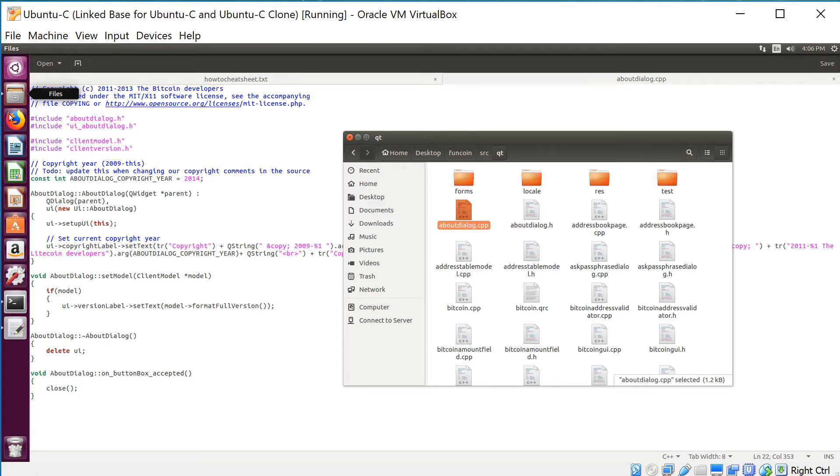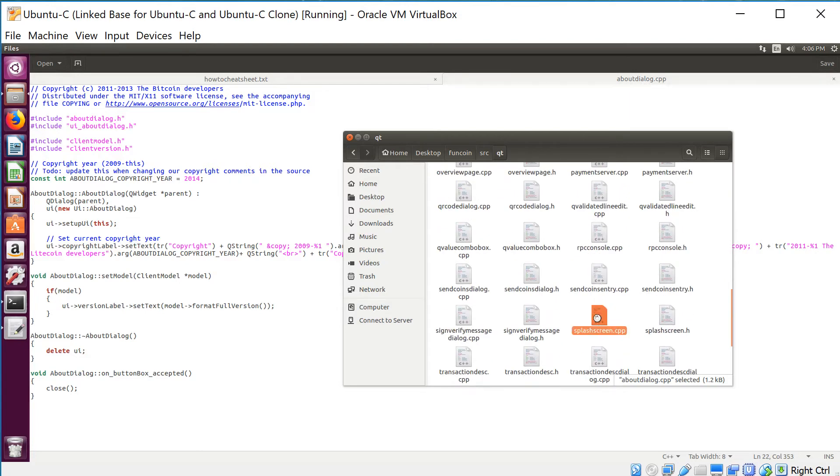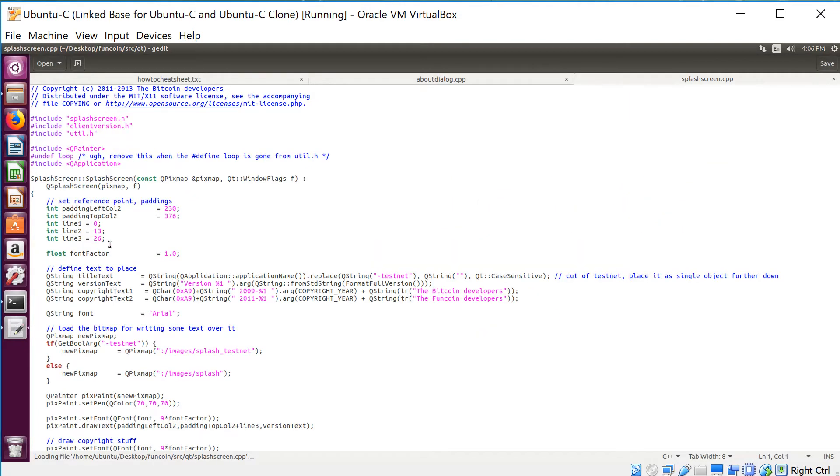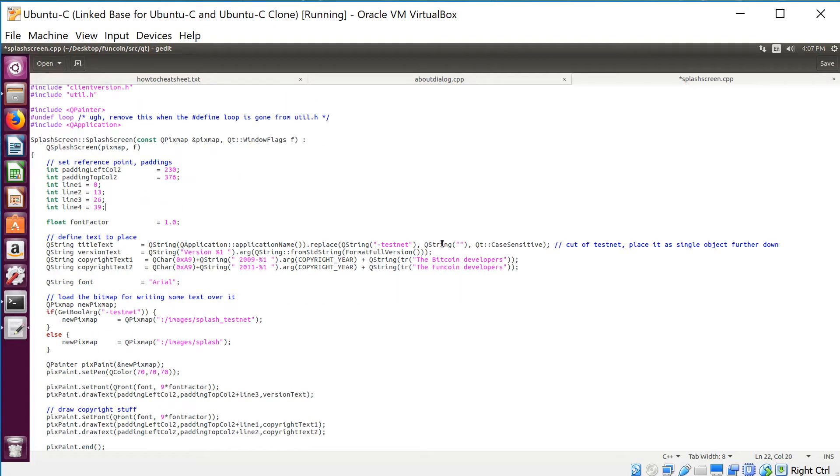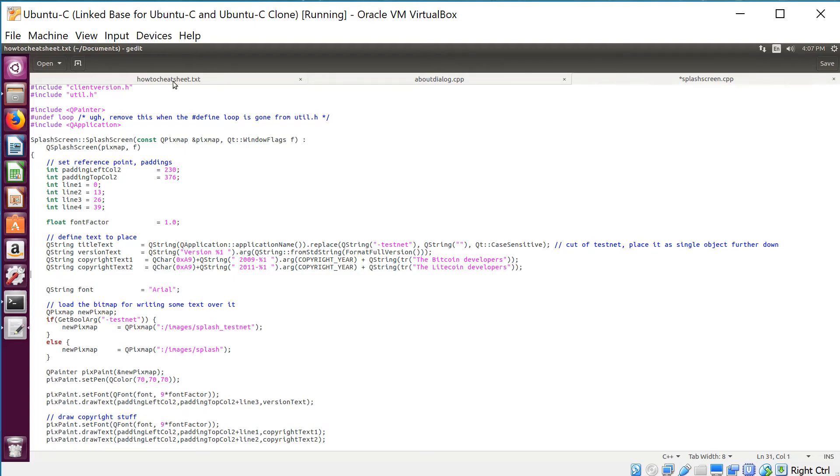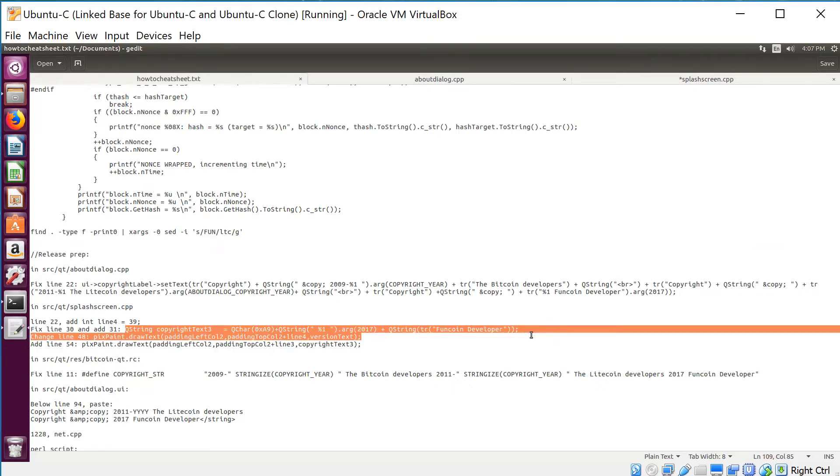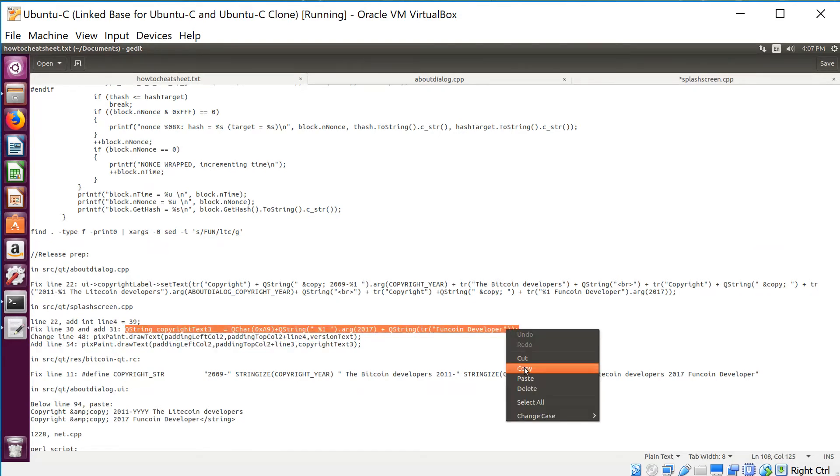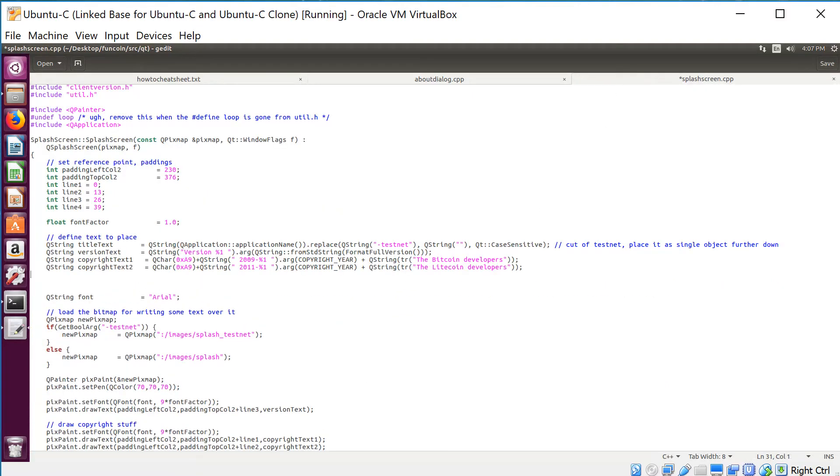That's it for this file. Save. Moving on, next we're going to splashscreen.cpp, which is also in this file. Here it is. This one's probably the most involved. First we're gonna go to line 22 and add the following: int line4 = 39. Next thing is fixing line 30 and adding line 31. This happened when we did the find and replace way back when. We're gonna turn that back to Litecoin, and then right below we're gonna add another line. Same thing as before, just adding my own notice in here.